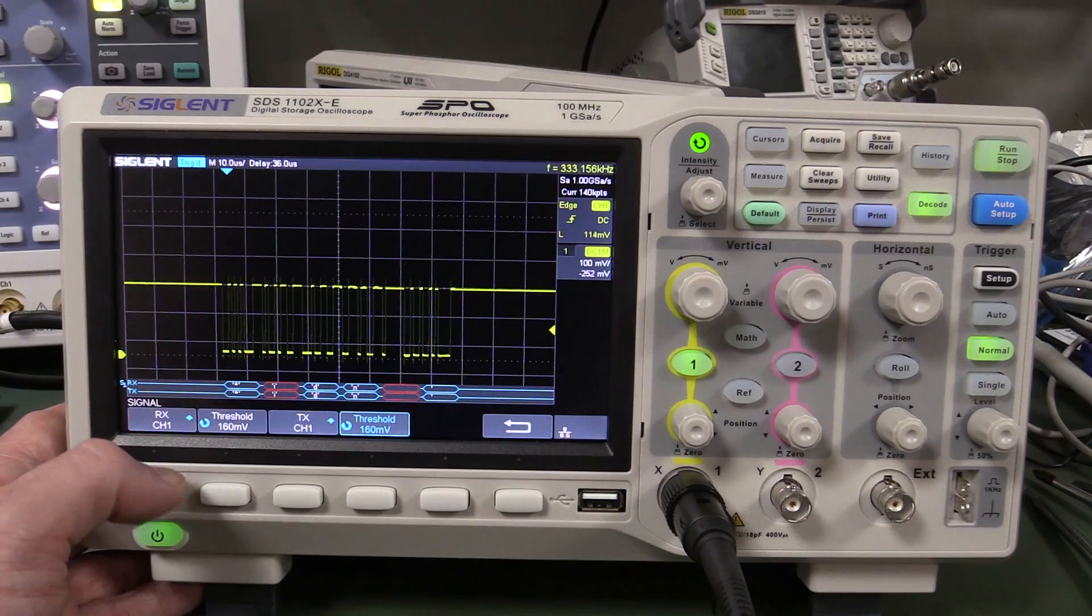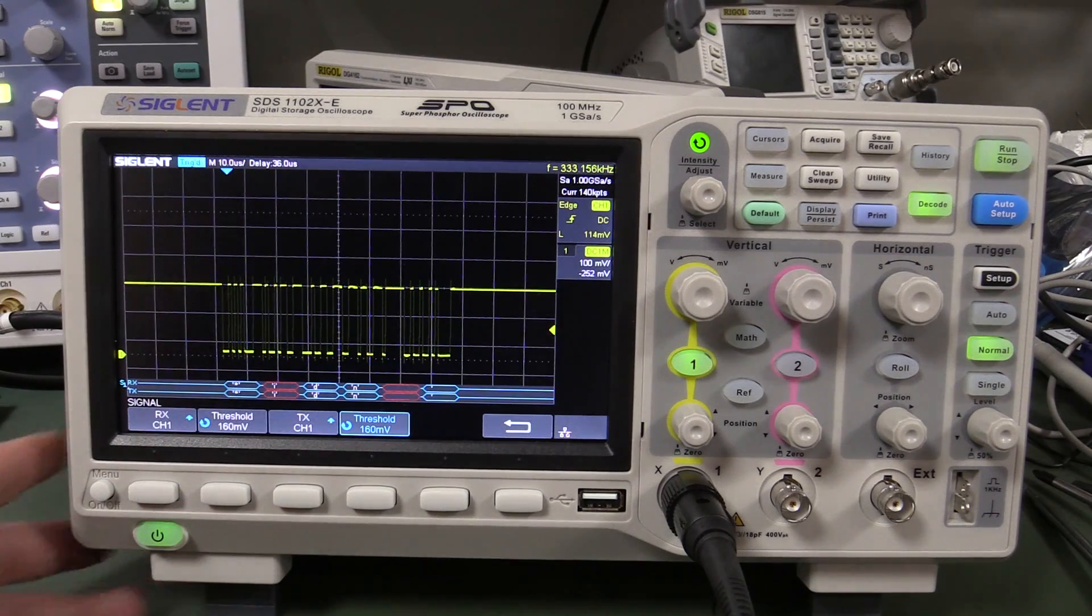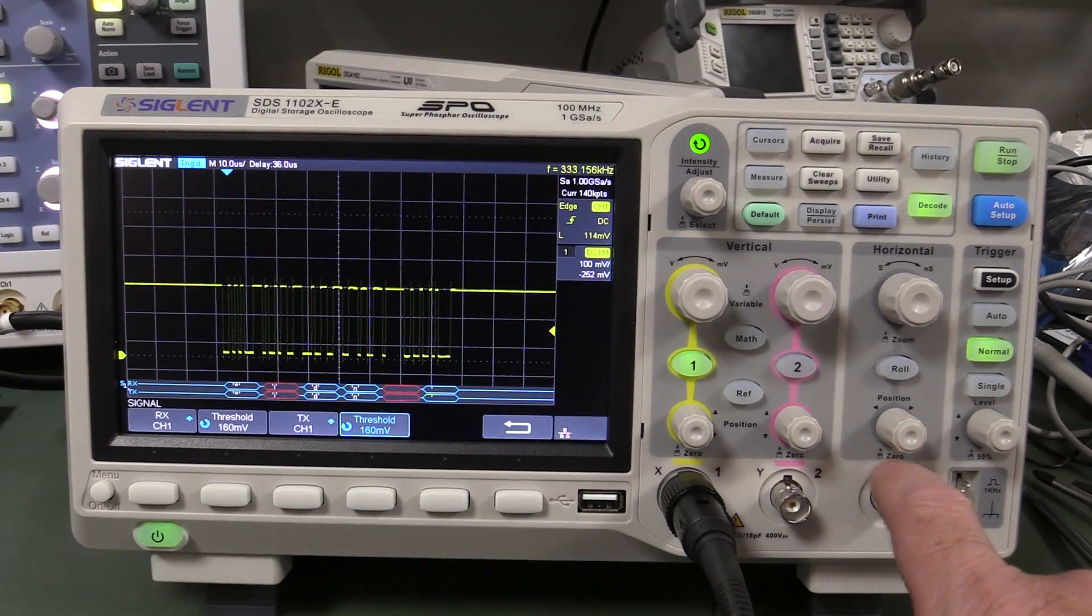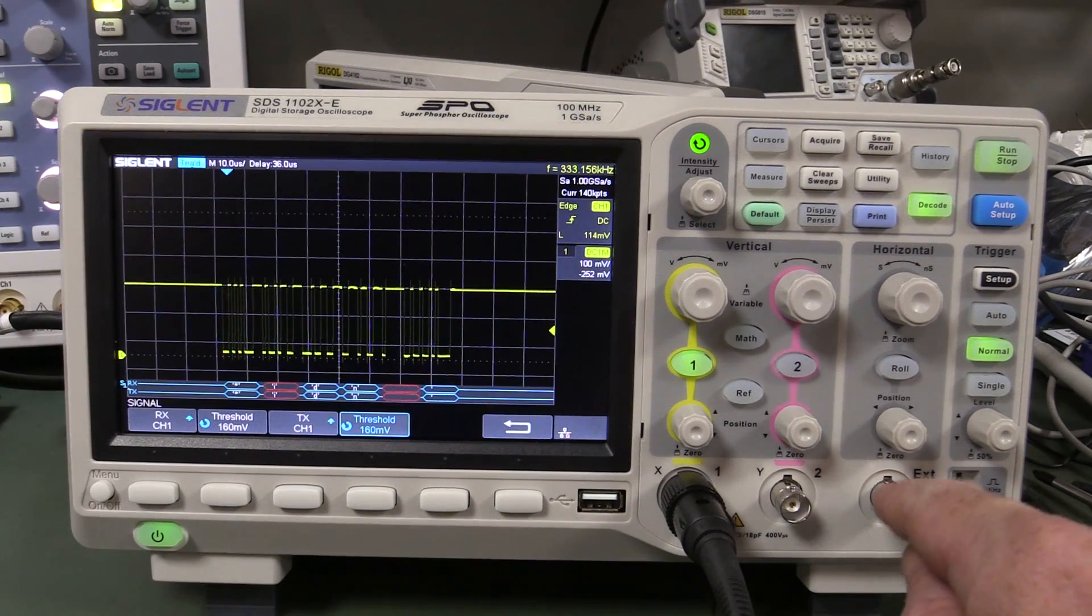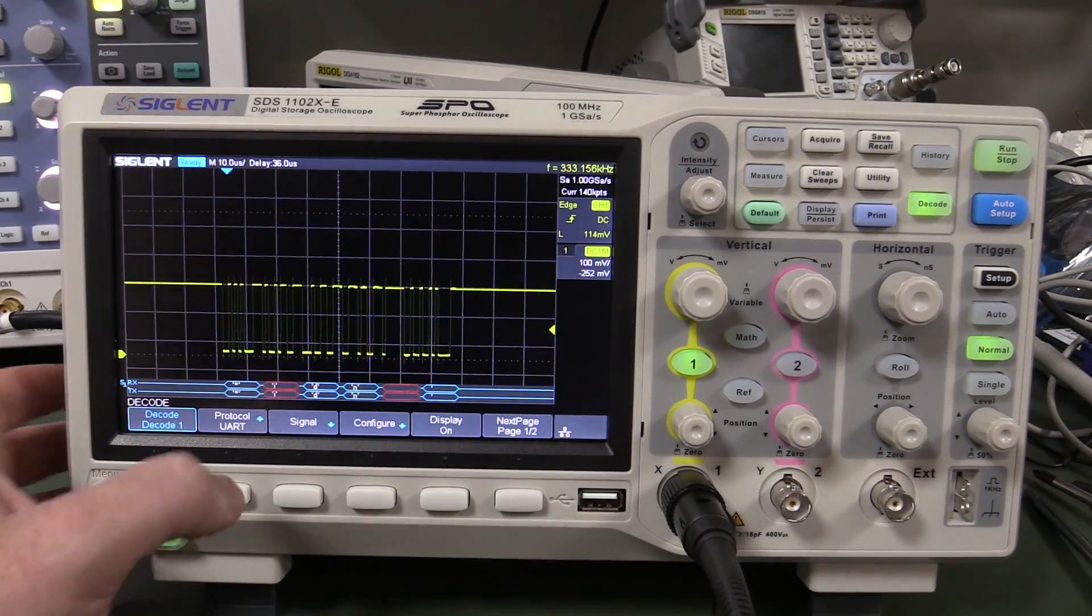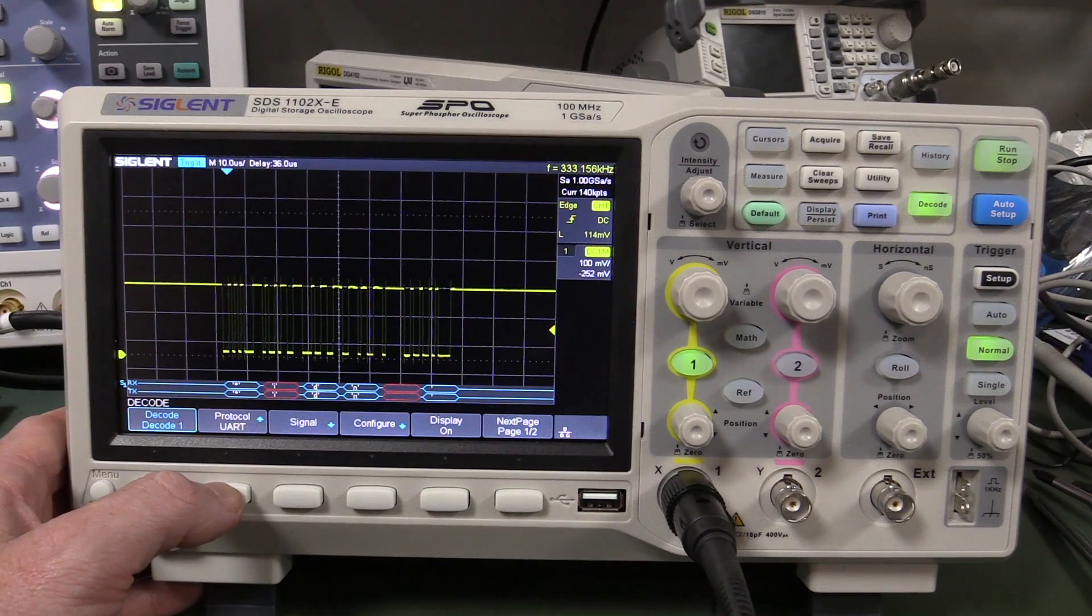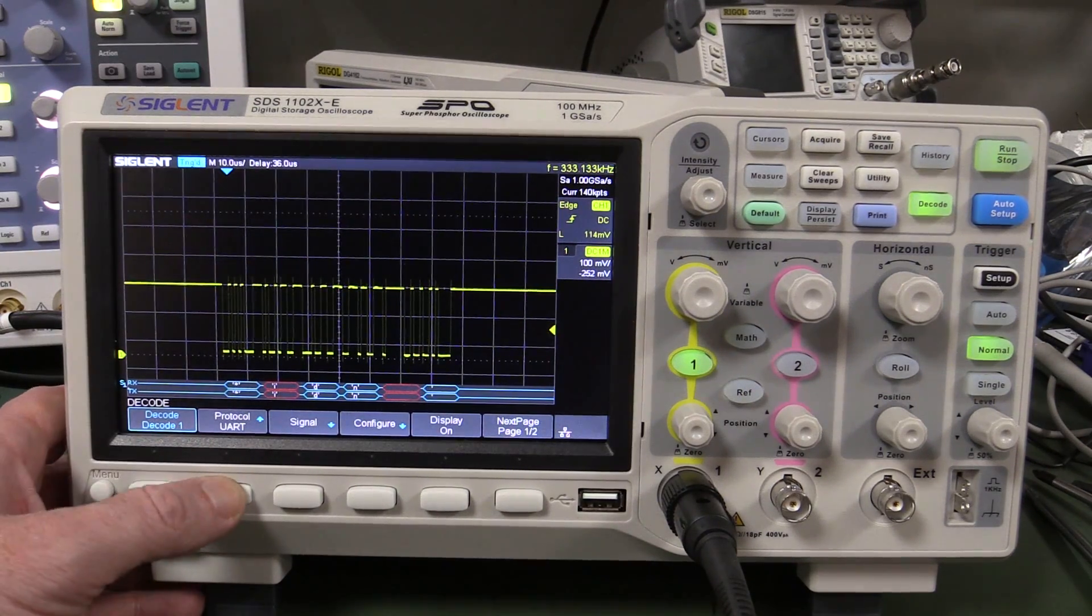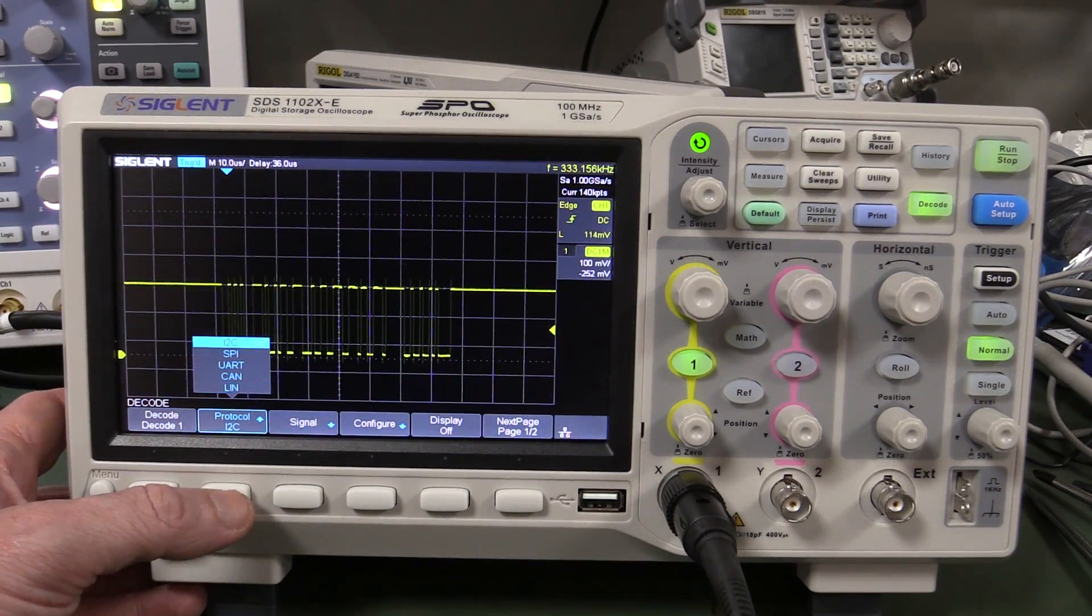And of course you can set up the signals, but unfortunately unlike the Keysight 1000X series, you cannot use this third channel here. So it's not two plus one channels, or two and a half channels, even for the SPI for example.